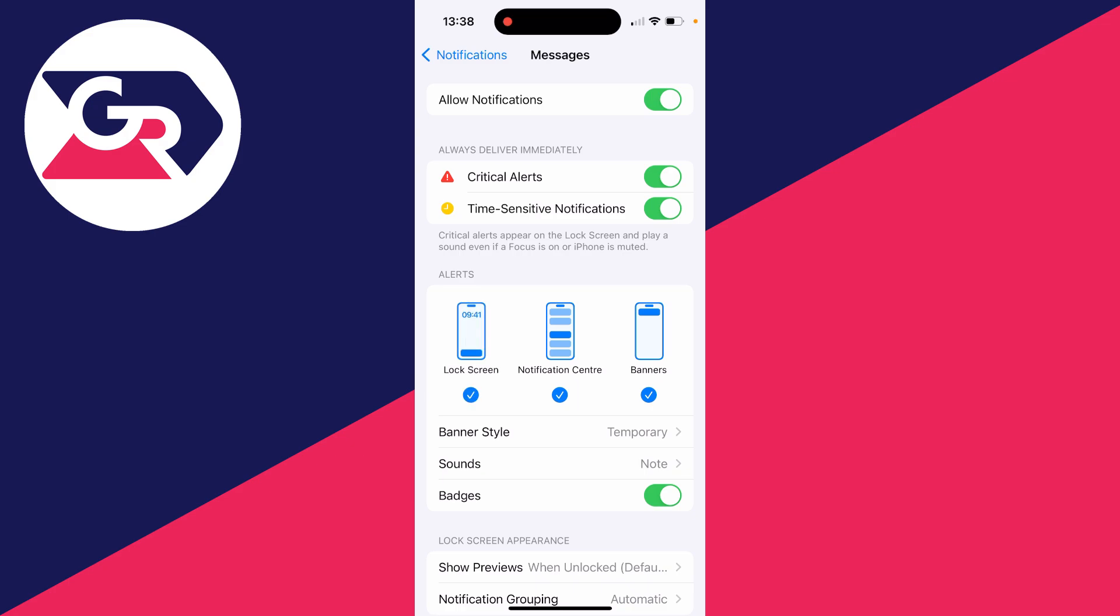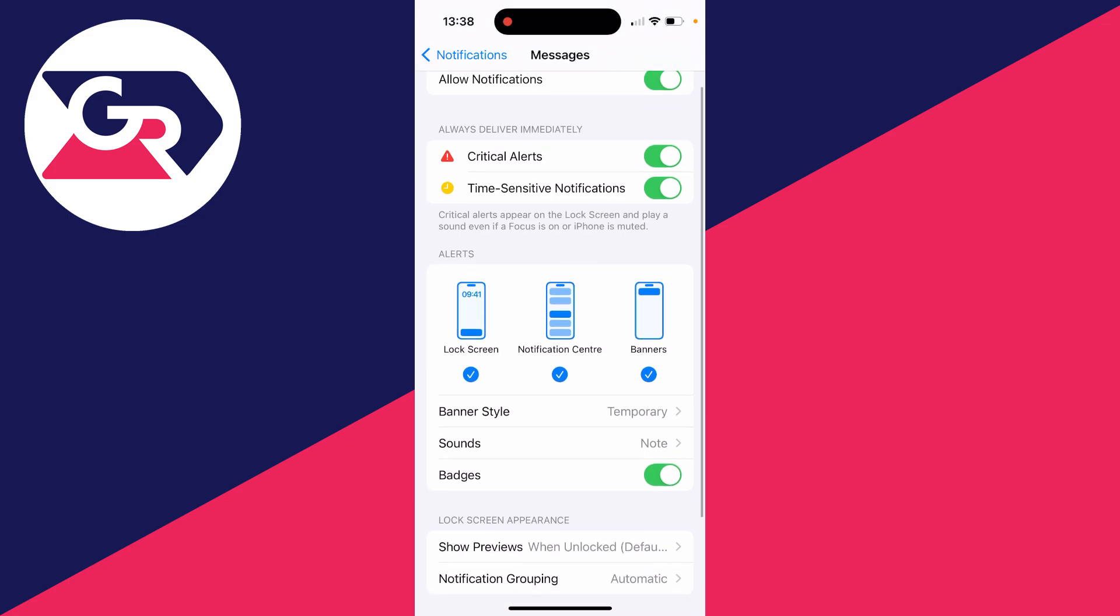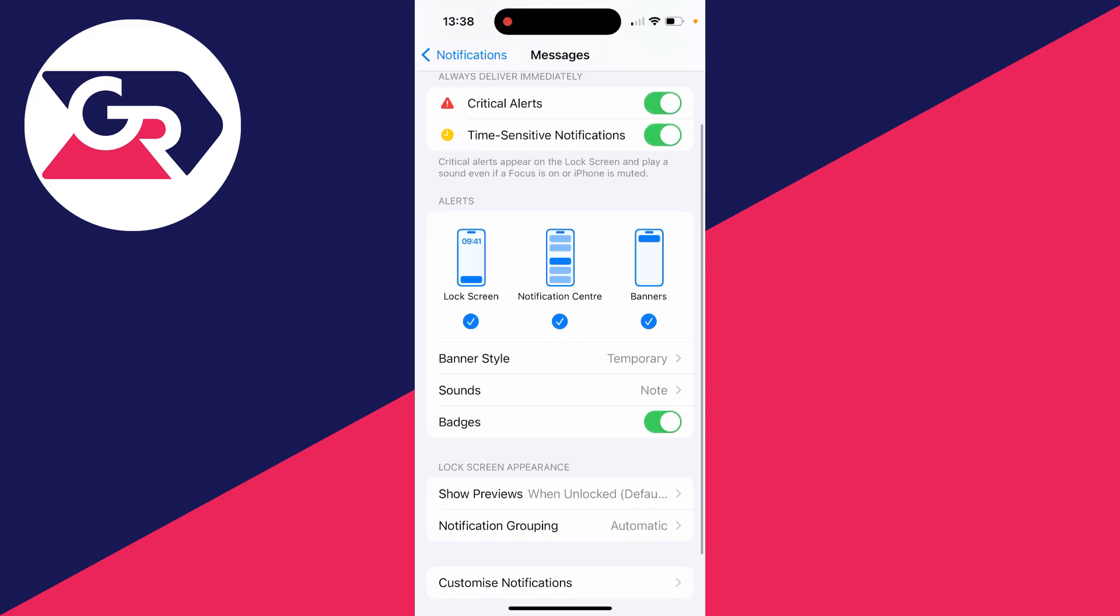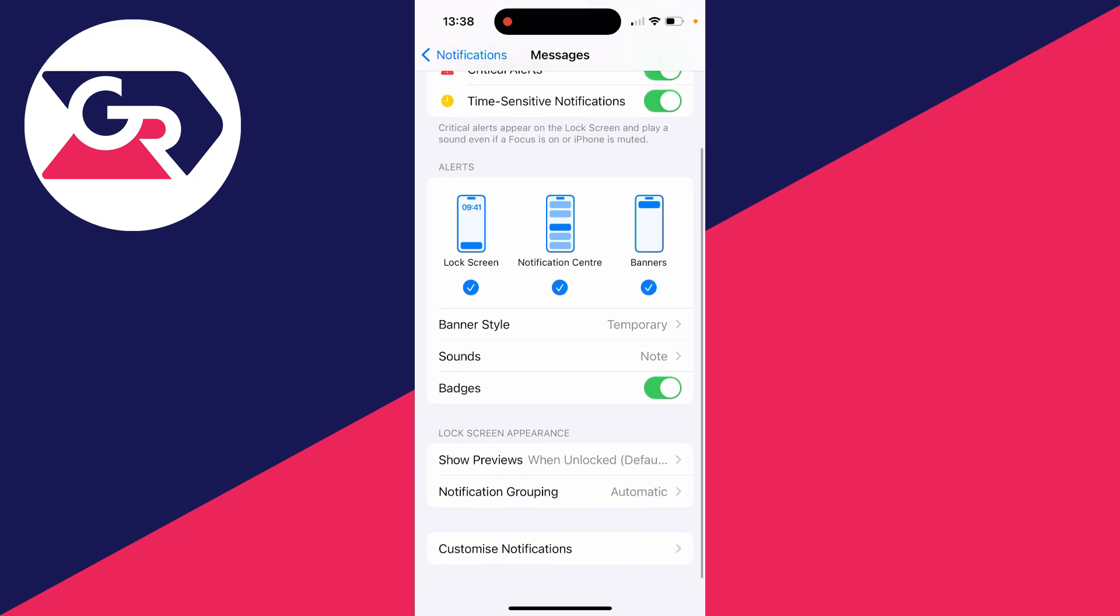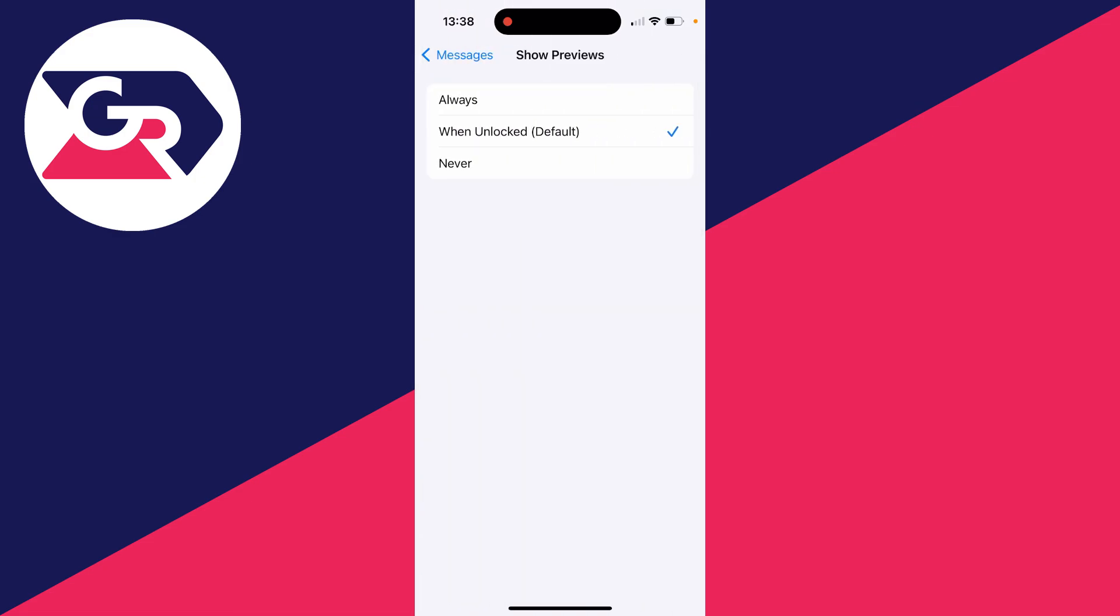Alternatively, I like to have them on my lock screen, but we can choose how they're previewed. If you scroll down to the lock screen appearance, you can come in to Show Previews. I've got mine set to When Unlocked, so when my phone is unlocked then the preview will be available, but when it's not then it's going to be hidden.